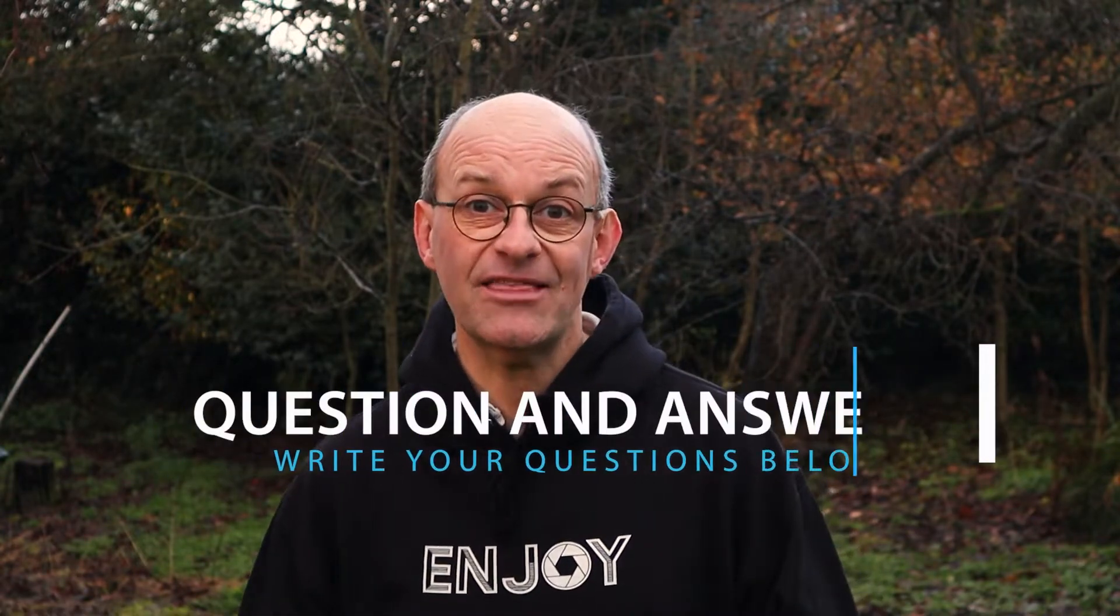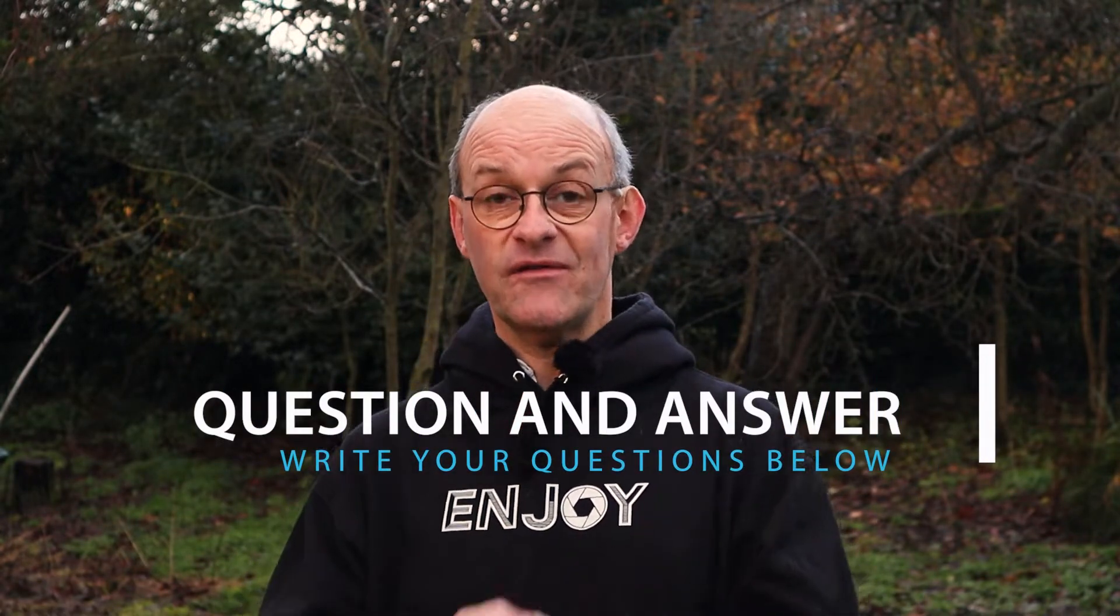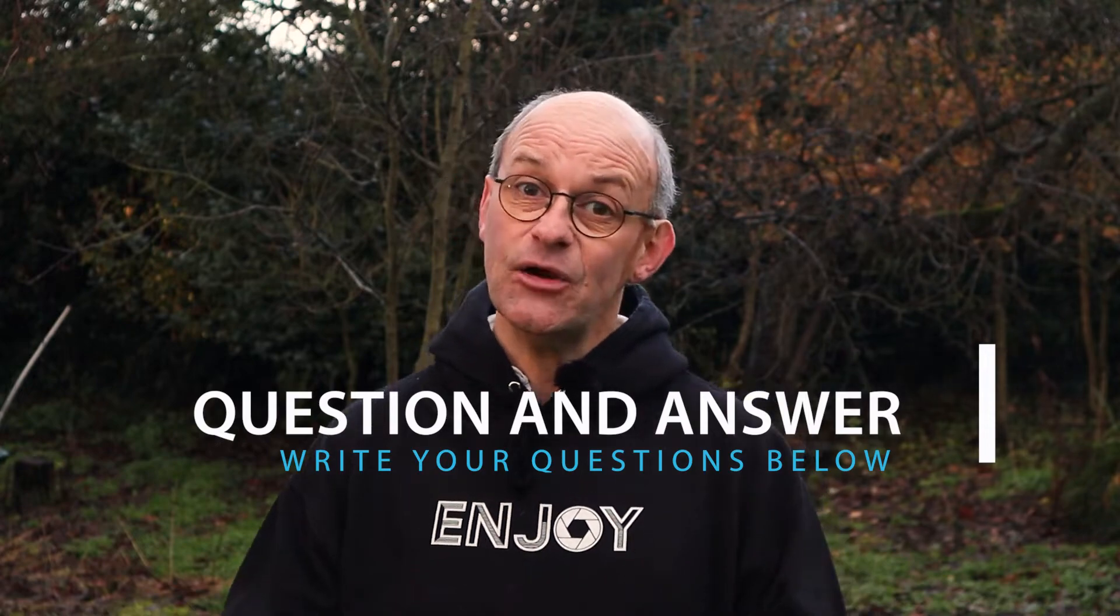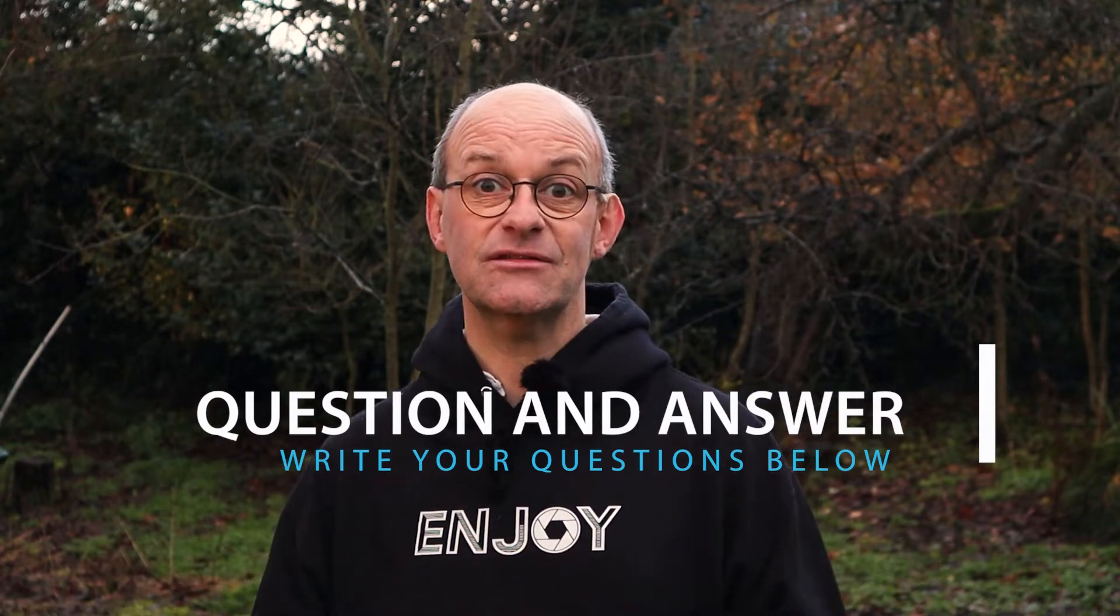I also want to mention an upcoming video where I'm going to do a question and answer session, so if you have any questions you'd like to ask me, leave them down below in the comments.